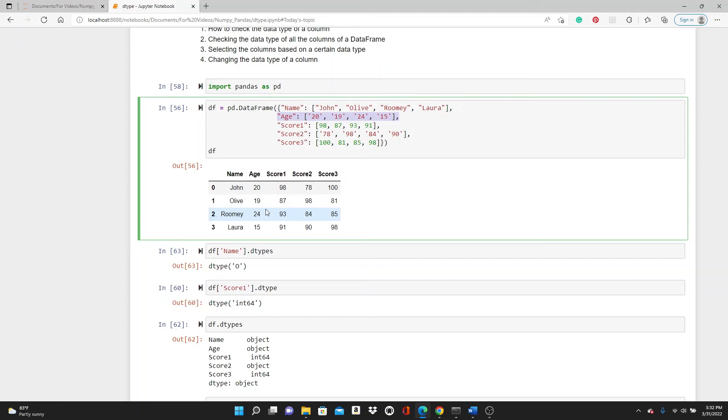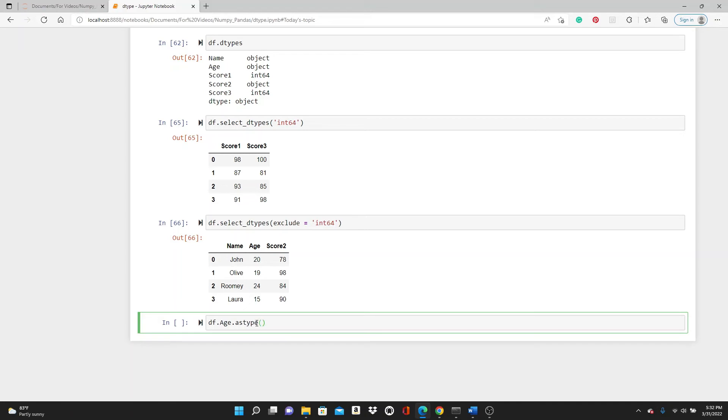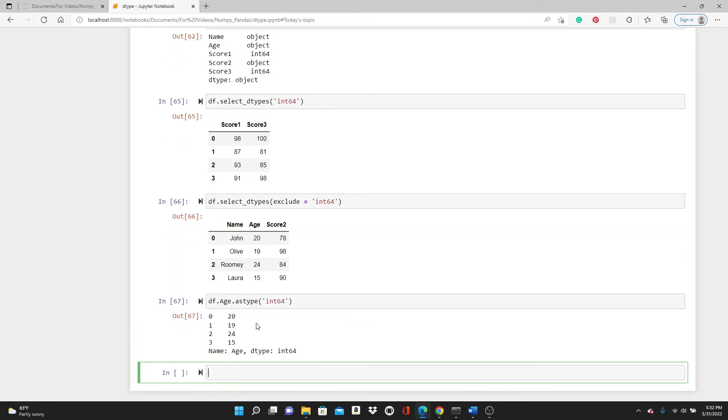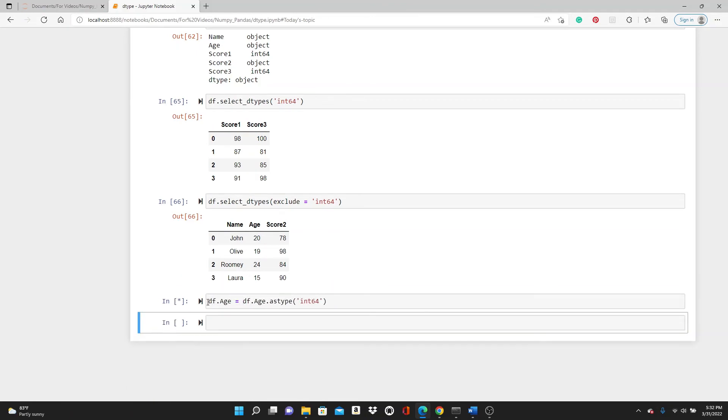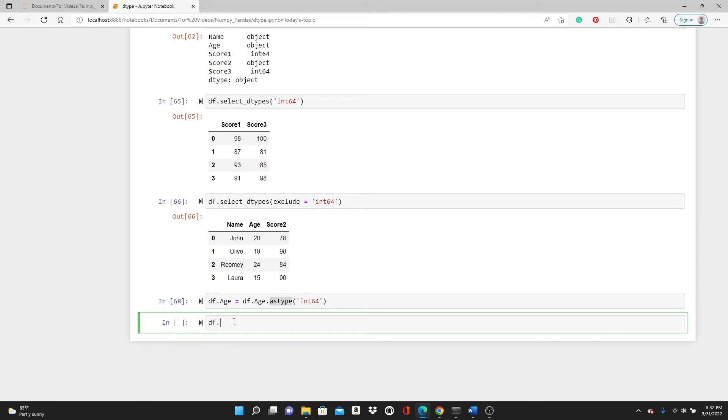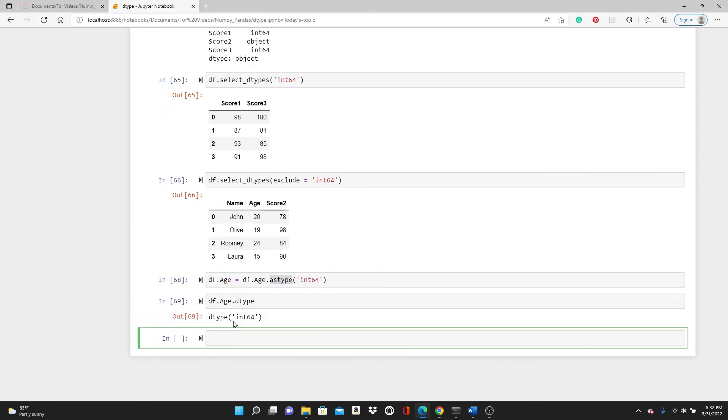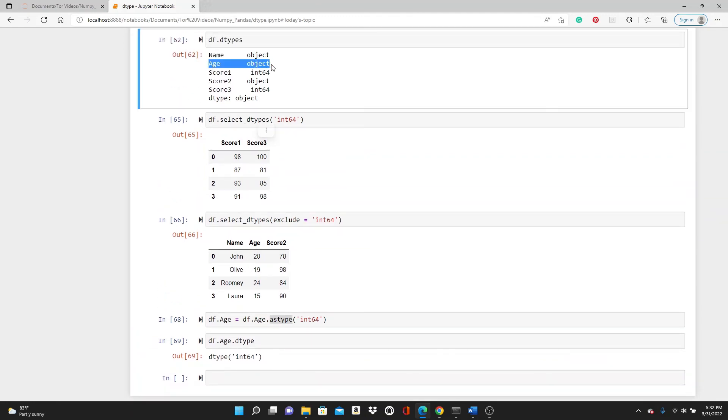So df.age.astype int64—this is what it is. We will do df.age equals df.age.astype. Now let's check df.age.dtype—you can see it's int64. But before, the data type of age was object.